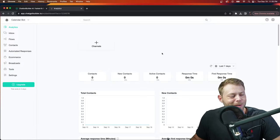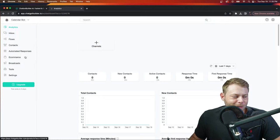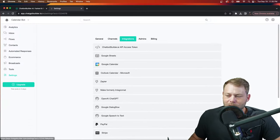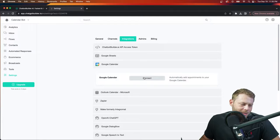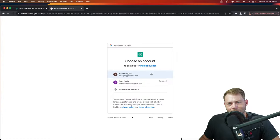This is probably going to be one of the shortest videos I've done because this is just so easy — and that's a good thing. The first thing we're going to do is head over to our settings section and click on integrations. Once we're on the integrations page, you will see Google Calendar — just click that and click connect.